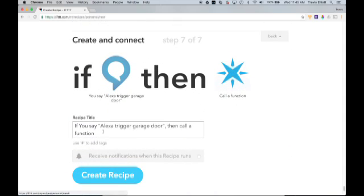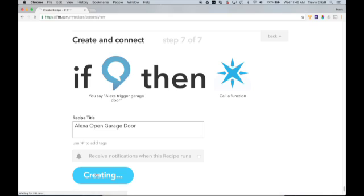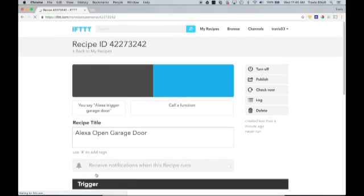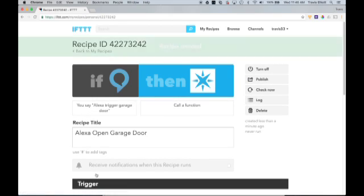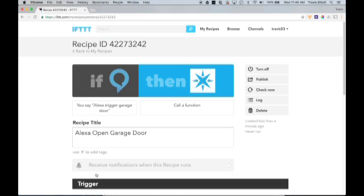Now here we can give the recipe a title. We'll just say Alexa open garage door. You can put whatever you want in there. This is just a title for the recipe so that you can determine what this recipe is. And then just click create recipe. That is absolutely all there is to the IFTTT recipe setup. You're ready to go wire your relay controller to your garage door.